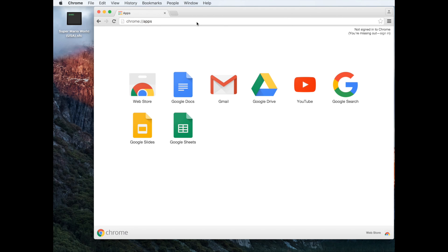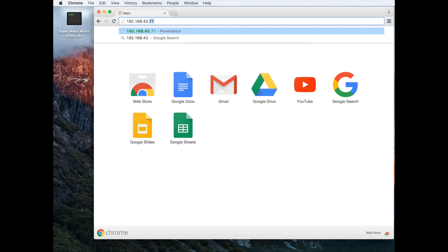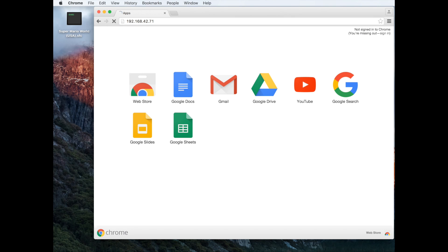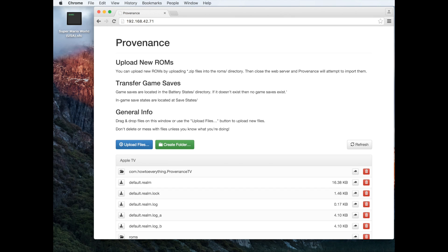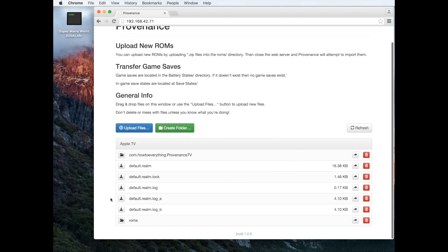Alright, so on the computer we're going to go to that URL. Now we're going to start uploading ROMs onto Provenance. We're going to go down and open up the ROMs folder by clicking on the folder icon.